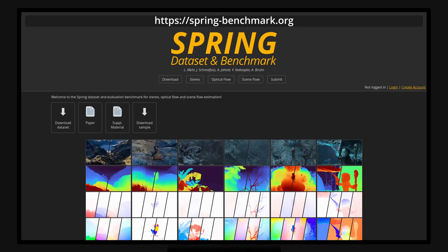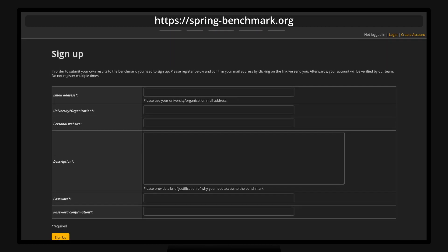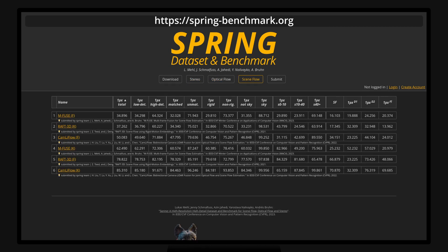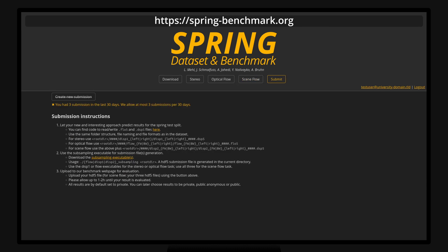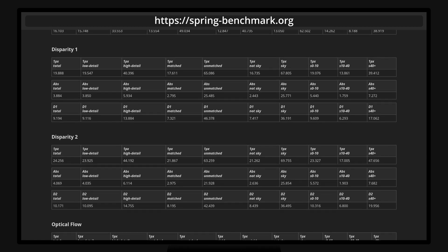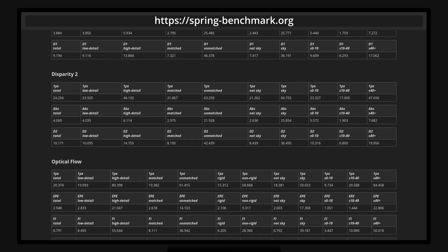We split our dataset into a train and test split and only publish ground-truth files for the train split. To enable evaluation on the test split, we create a public benchmark website where authors can automatically evaluate their test split results. Optionally, results are displayed in a public leaderboard. In order to prevent cheating and overfitting to the test split, we limit uploads to a maximum of three times per 30 days. As error measures, we employ the one-pixel outlier error, but also report absolute error, endpoint error, WAOC error, as well as the KITTI error metrics.